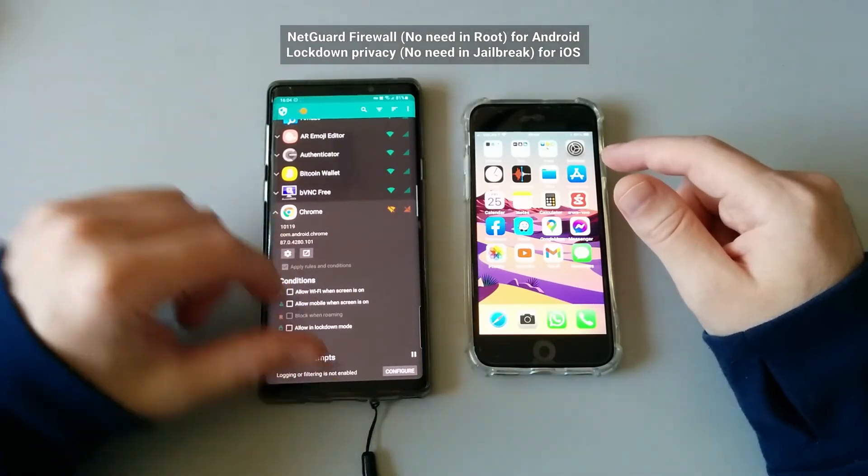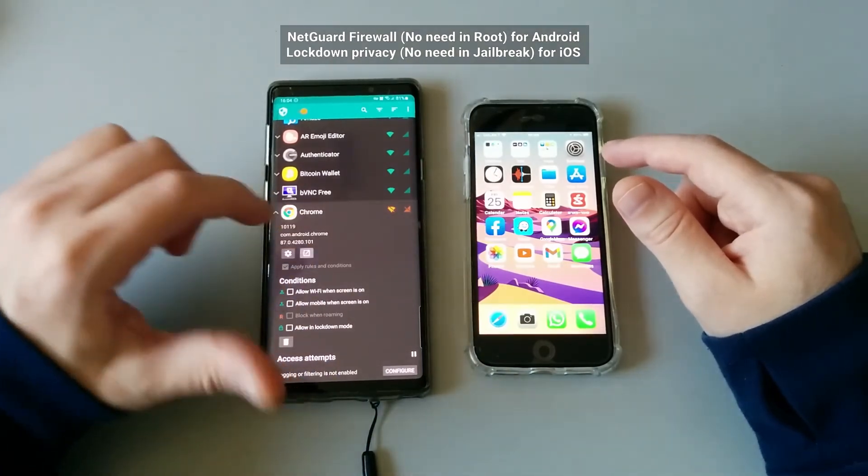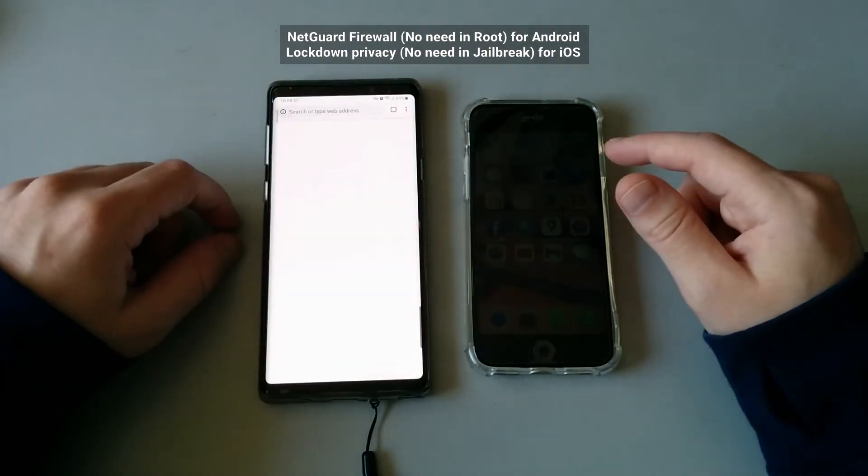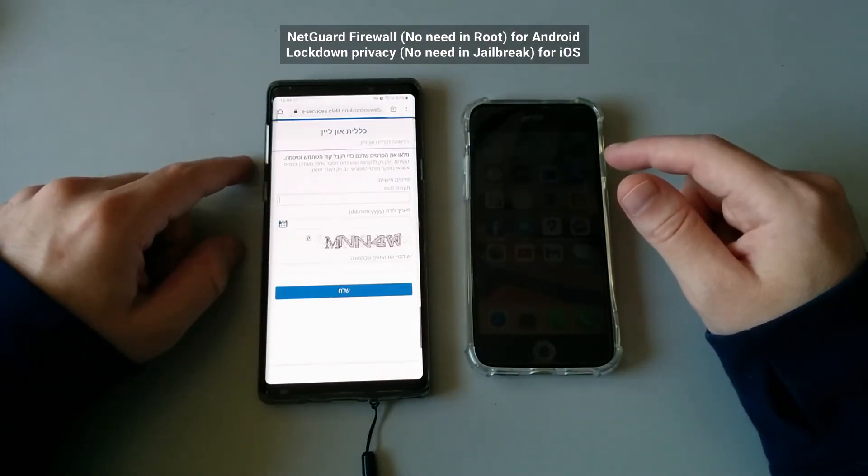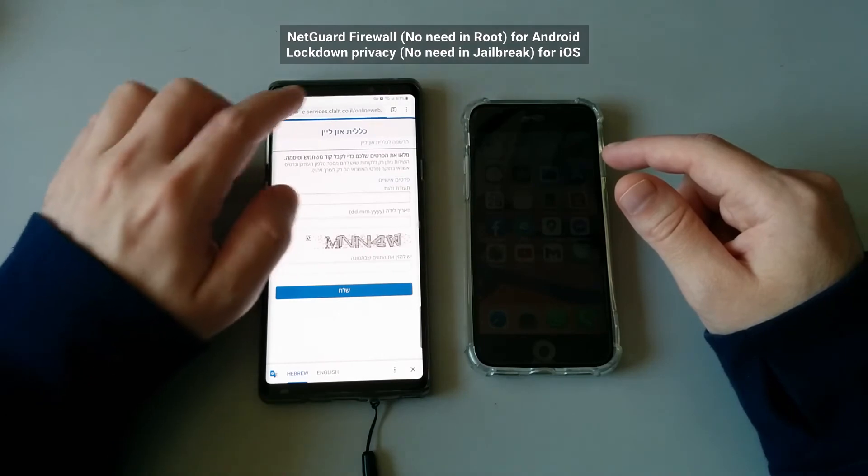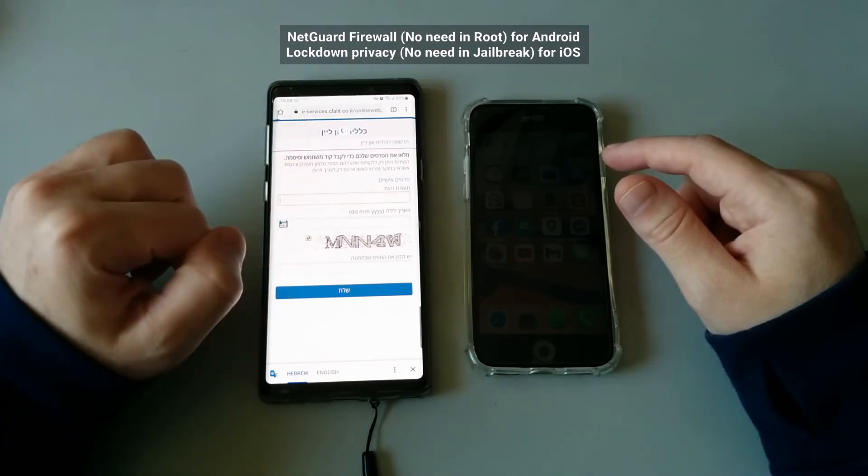For example, if I want to prevent Chrome to access the Wi-Fi, I can go ahead and disable the Wi-Fi and the data connection. And then when I launch this application, as you can see, if I refresh it...